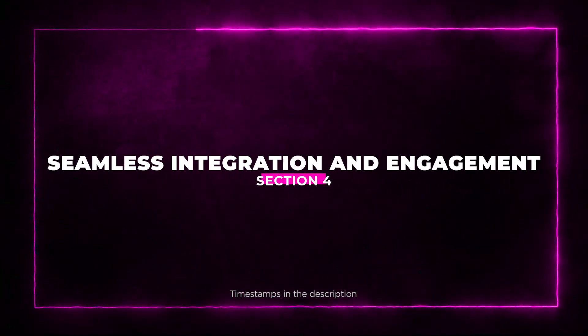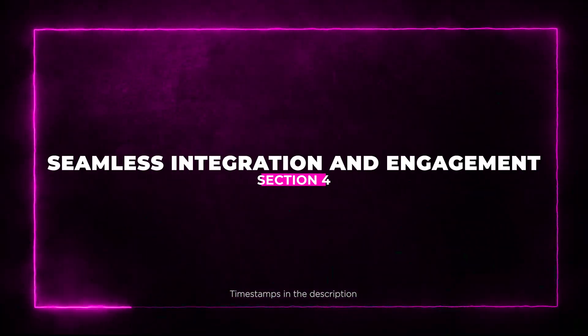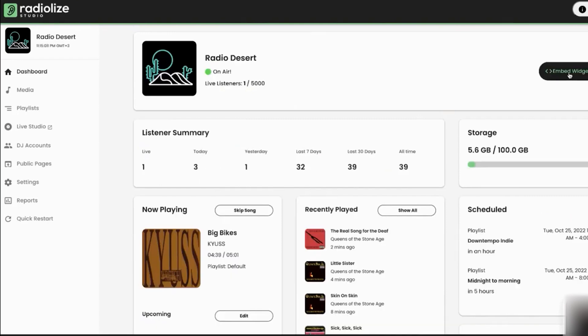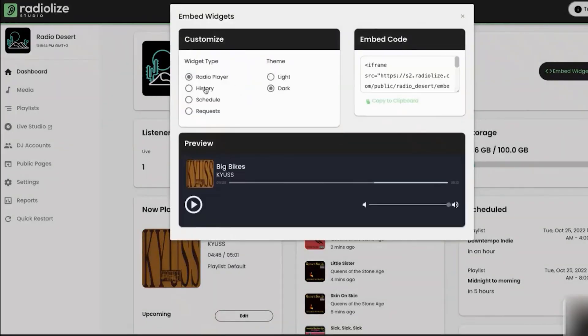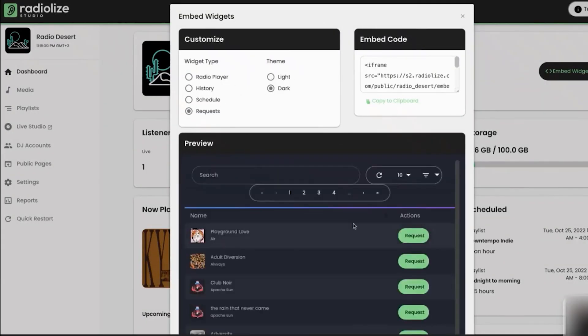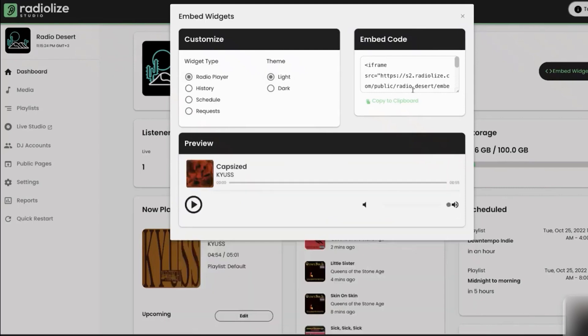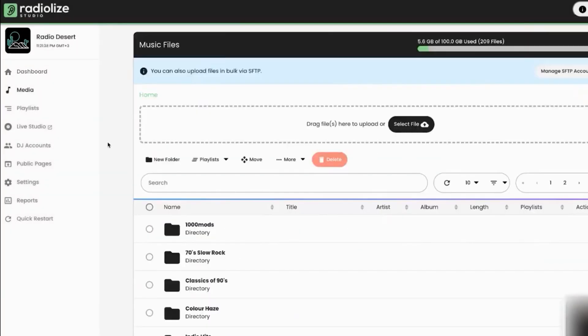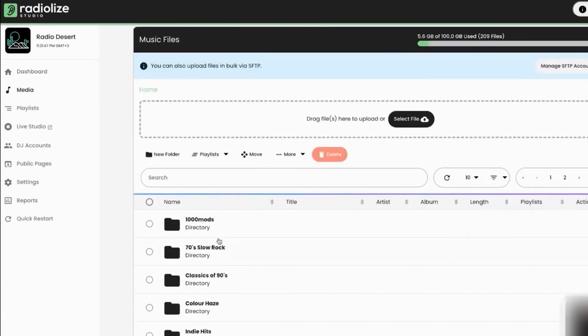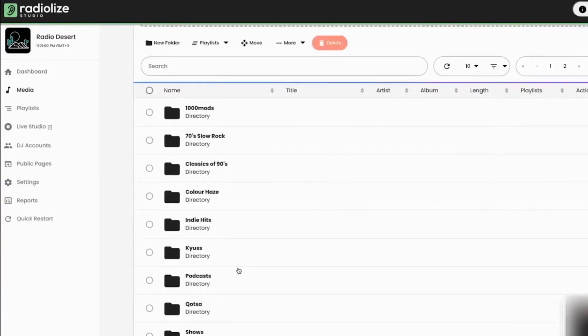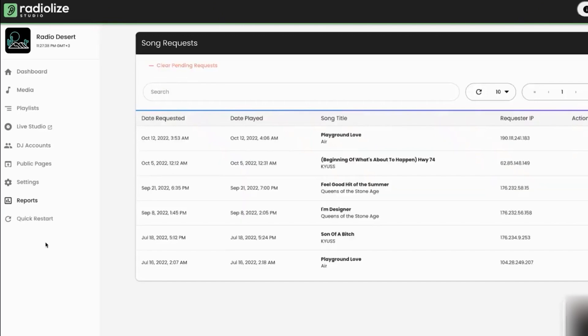Section 4: Seamless Integration and Engagement. RadioLize isn't just about broadcasting. It's about connecting with your audience. You can embed customizable widgets on your website, mobile app, or social media. Keep your listeners engaged with features like radio players, schedule, song history, and even song requests. Spread the vibes far and wide.